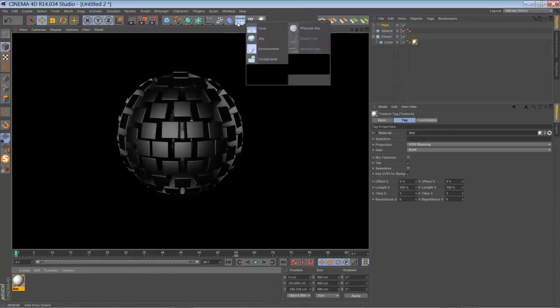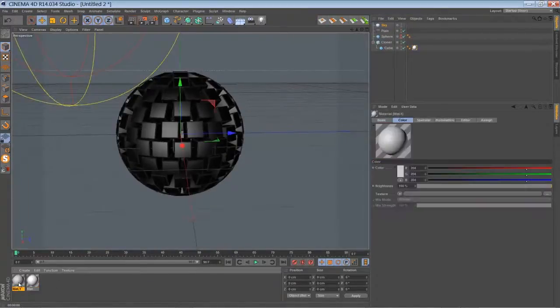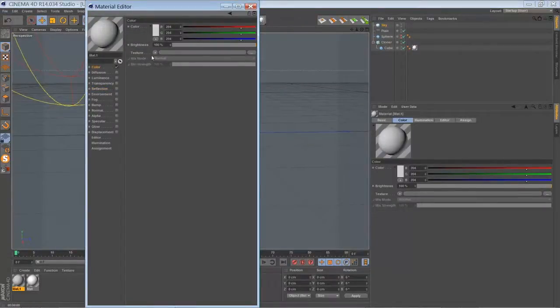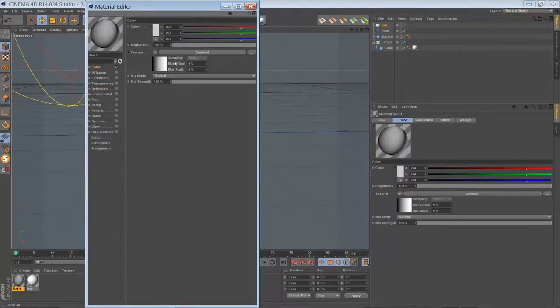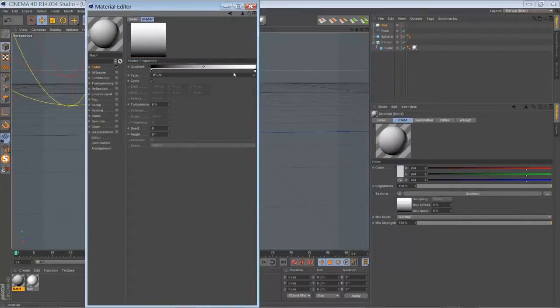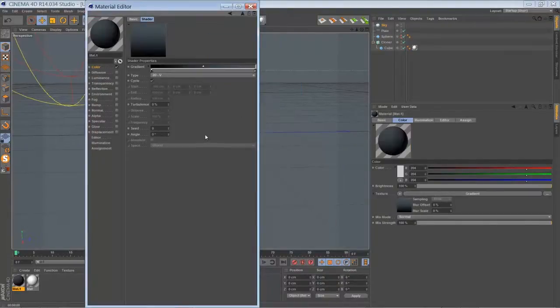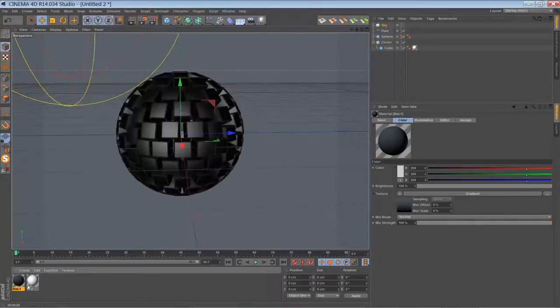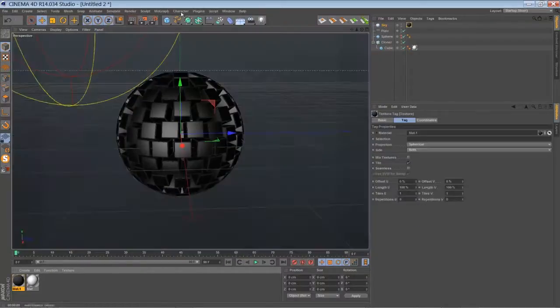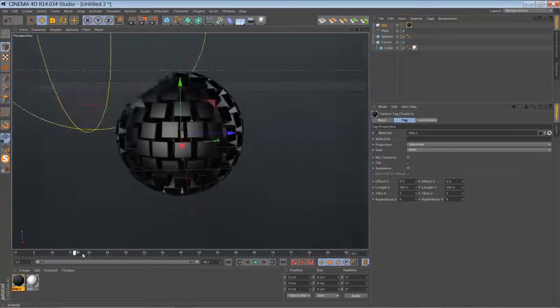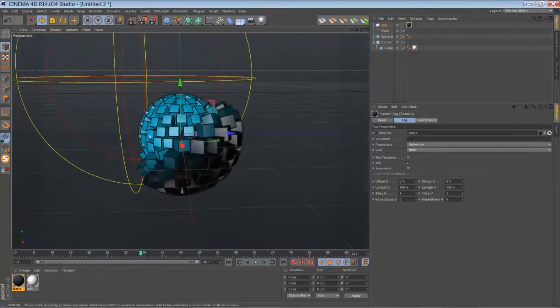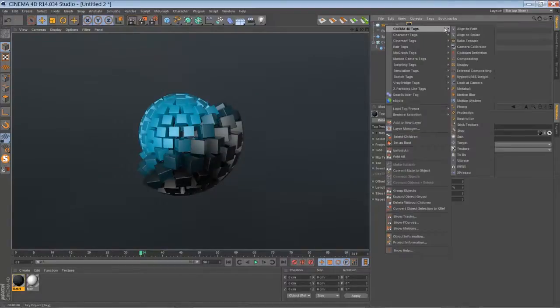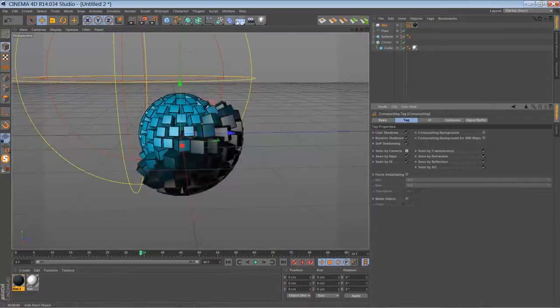Let's create a sky real quick. Make a sky material. Something like a gradient, 2D V. Change to a grayish color. Maybe add some turbulence. Put it on our sky. Maybe tell the sky to be invisible by adding a compositing tag, uncheck seen by camera.